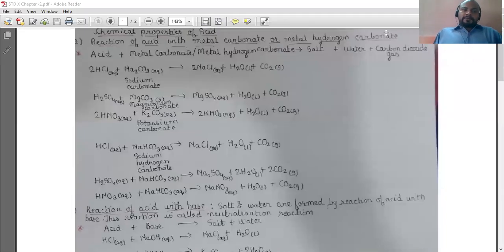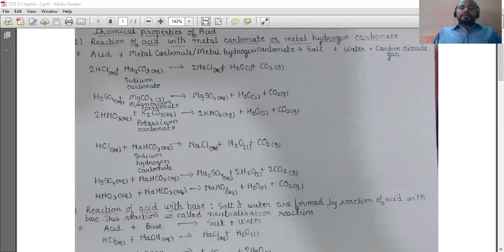Good morning students. In the earlier two videos of acids, bases and salts, we discussed about the introduction part, the theory of acid and base given by Robert Boyle, Arrhenius, Bronstad-Laurie, and the chemical properties of acid — that is the reaction of acid with metal.